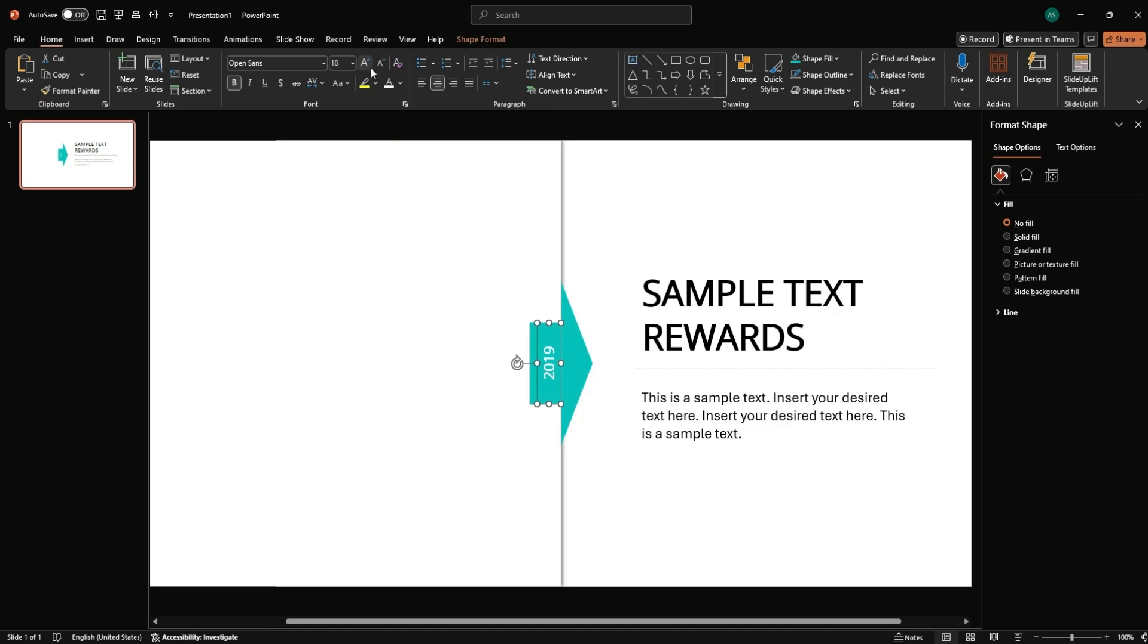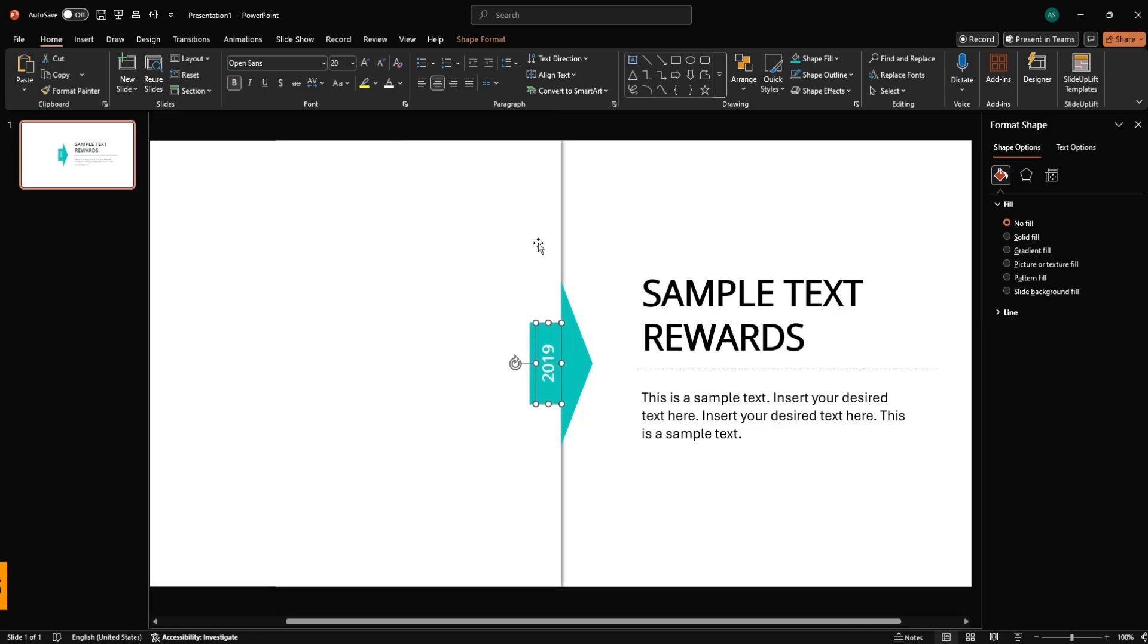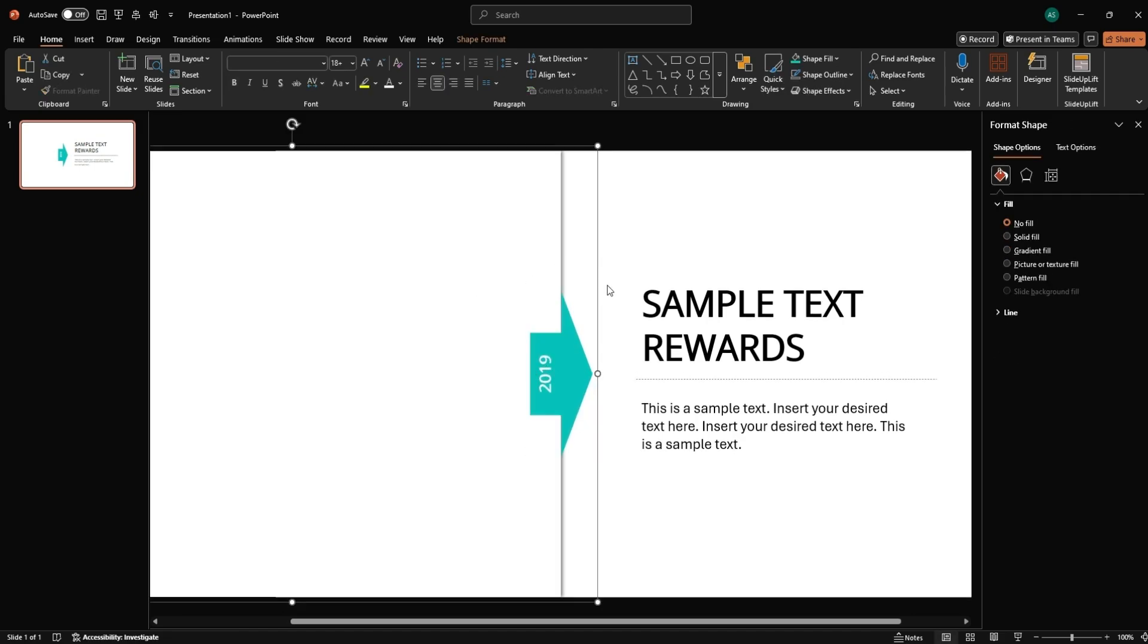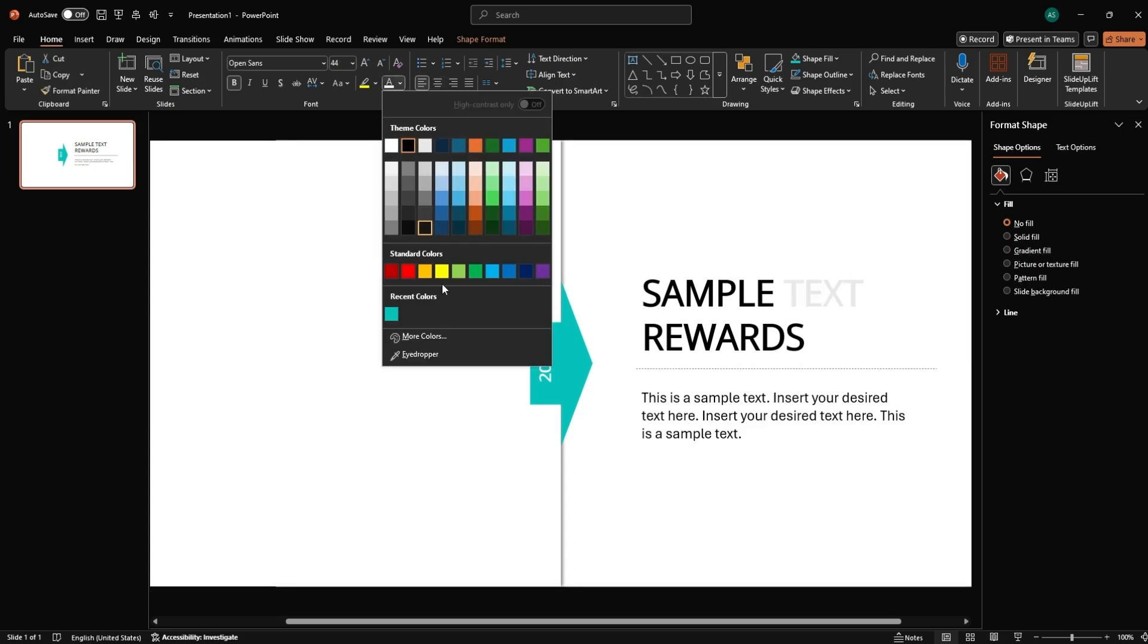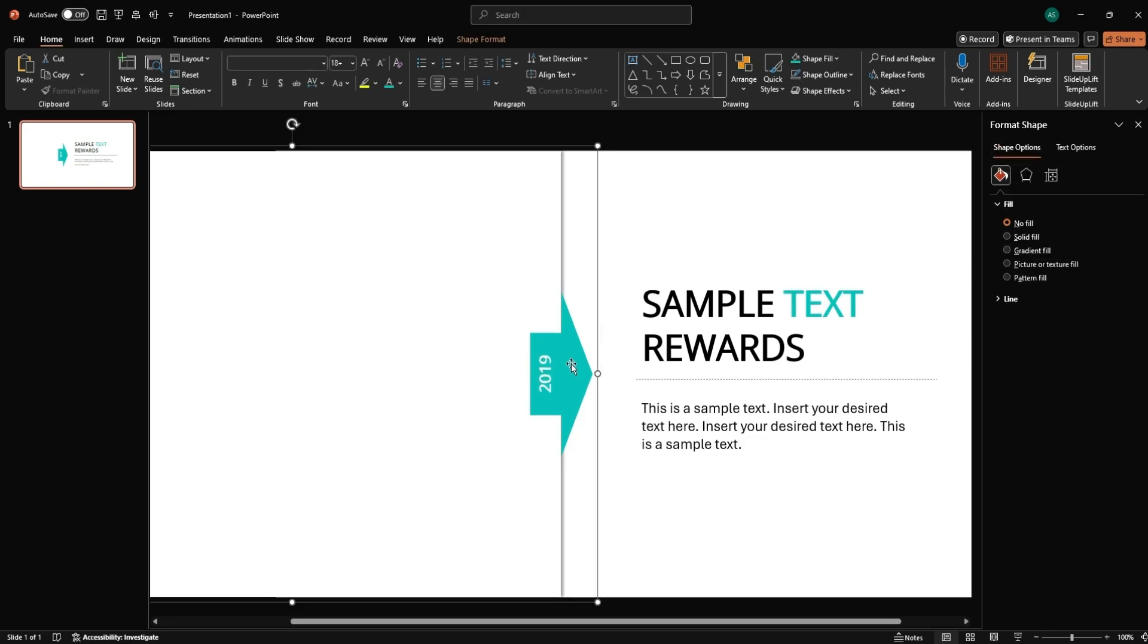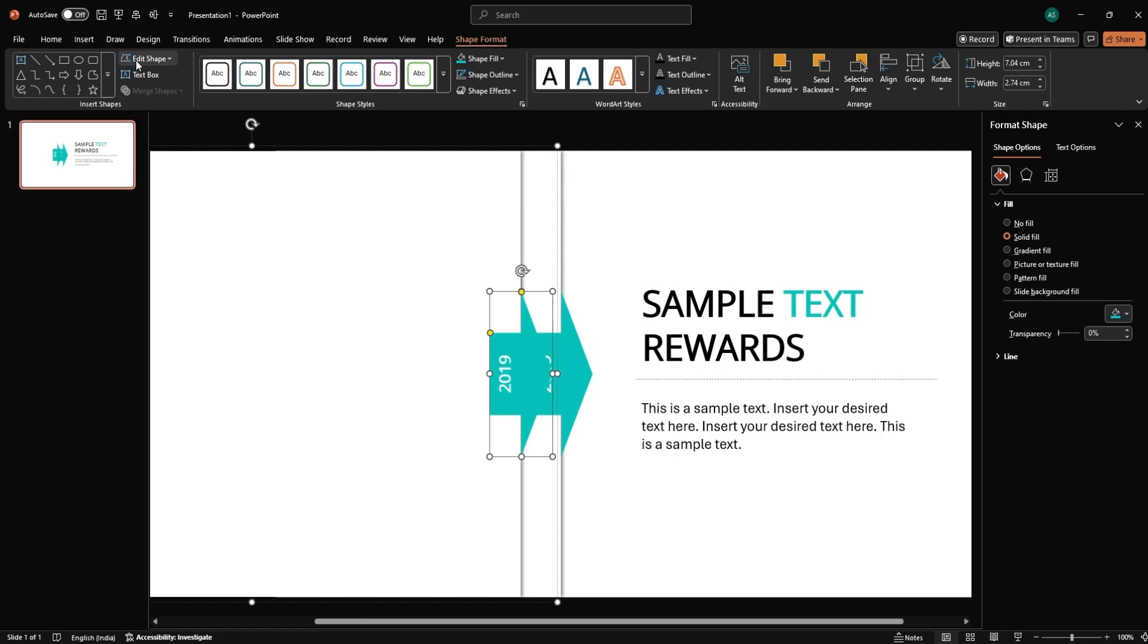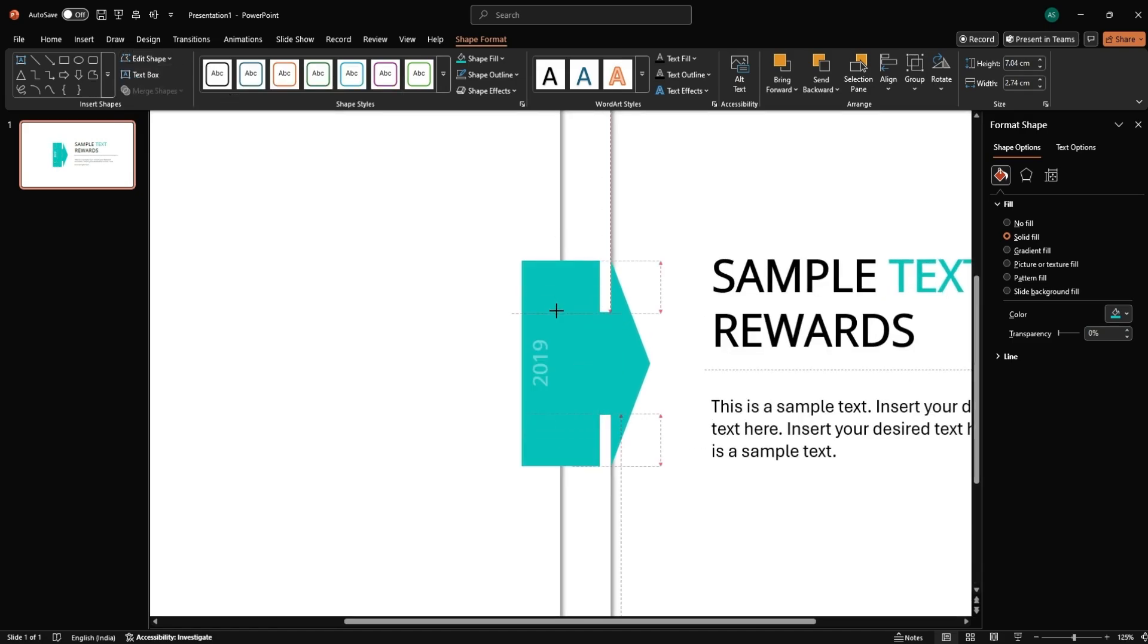Now the next step, group and duplicate the timeline year blocks. Select the rectangle, arrow, and year text together. Press Ctrl plus G to group. Select the grouped item, hold Ctrl plus Shift, and drag to the left to duplicate. For the second group, change the arrow to a rectangle via Shape Format, Edit Shape, Change Shape, Rectangle. Make sure it matches the arrow size.